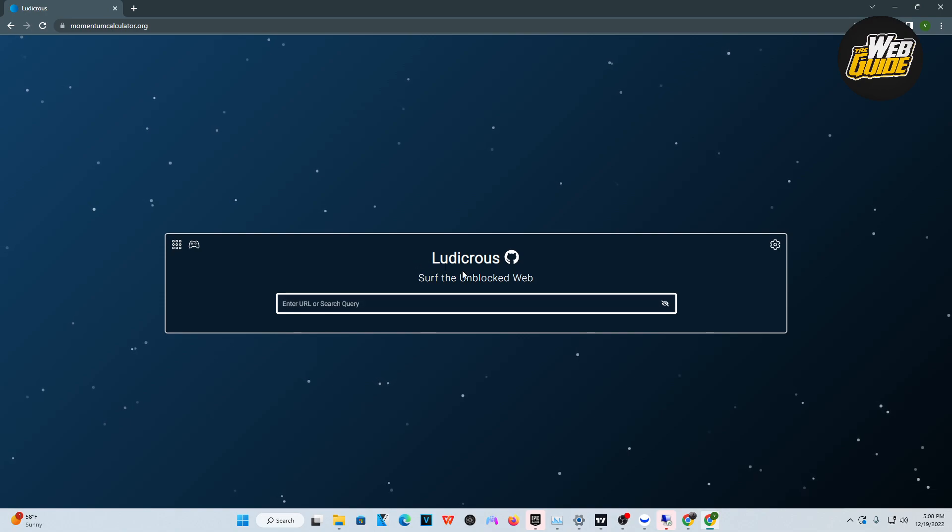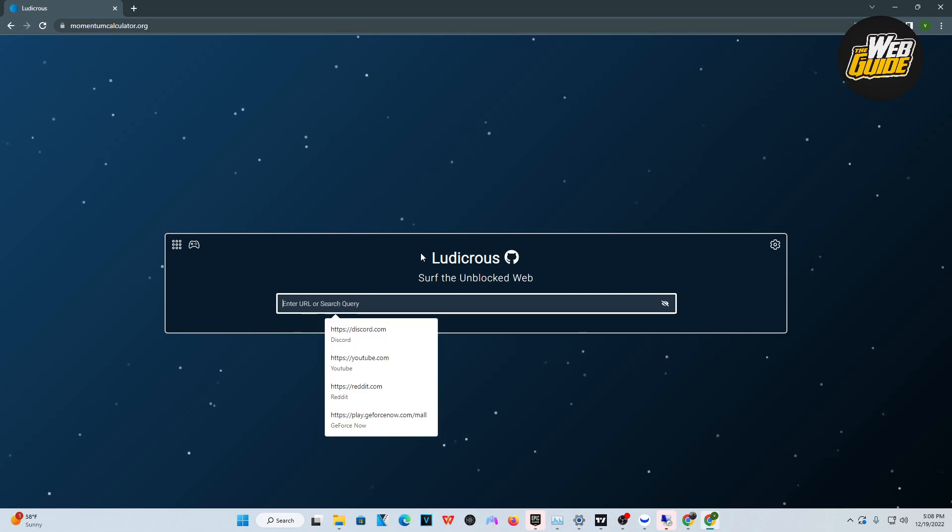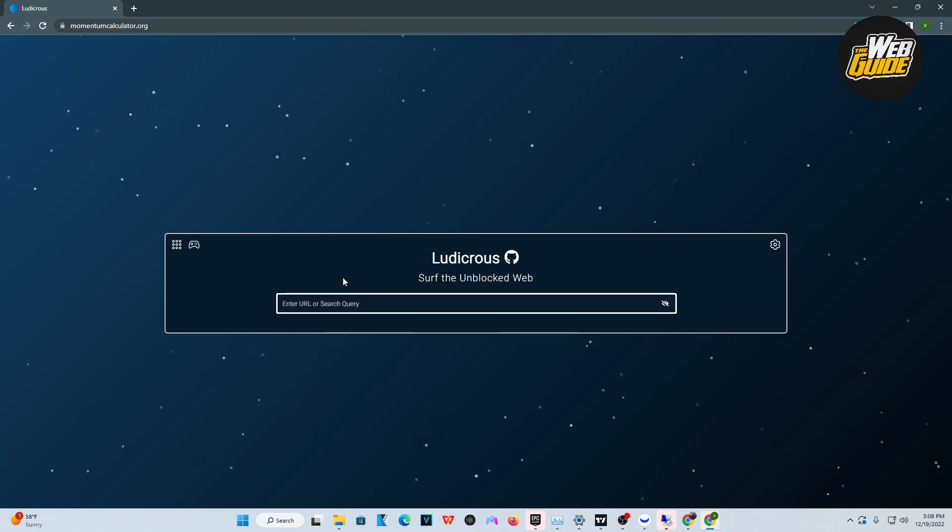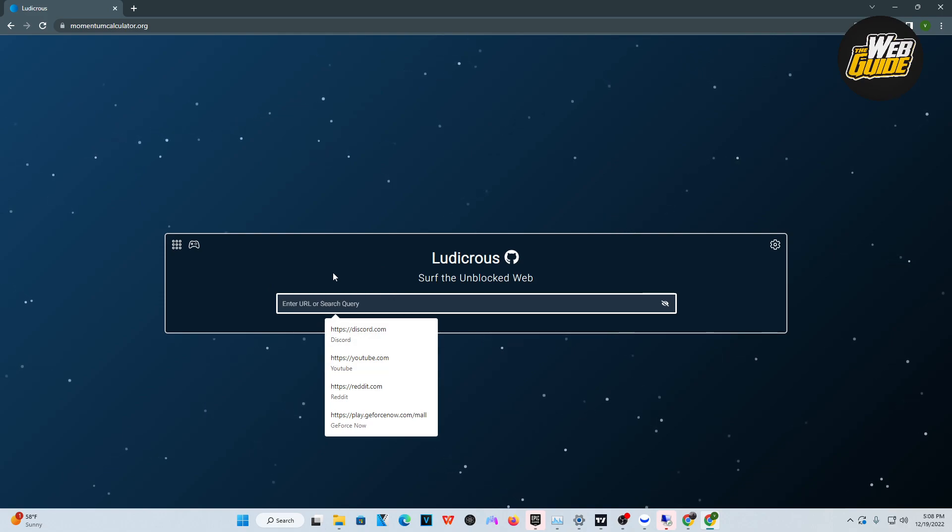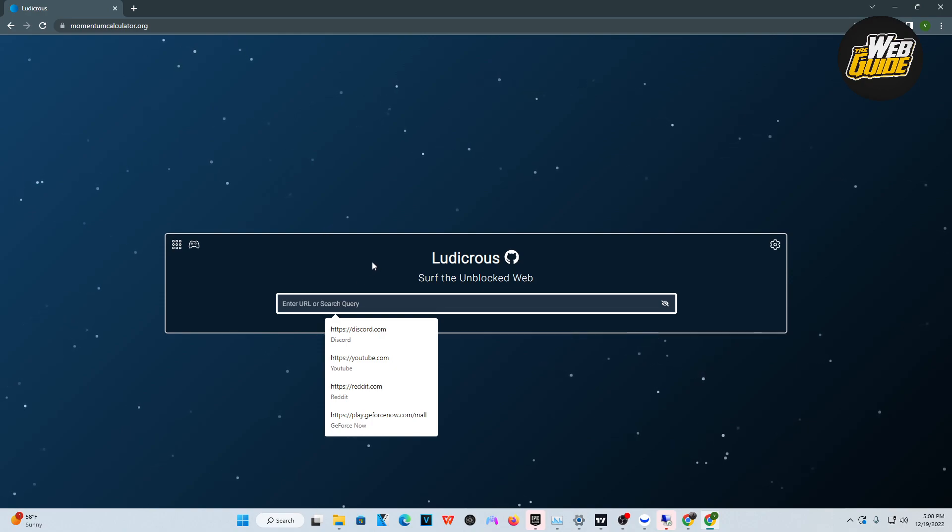You can see here, you can actually surf the unblocked web on this little search engine. Basically, you will search something up and it'll run a proxy and it'll make you undetected to your school. So that'll pretty much unblock everything for you and that's how it works.